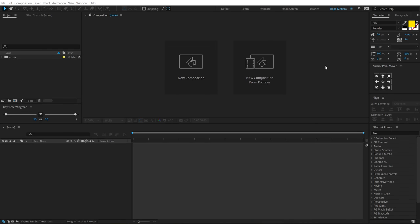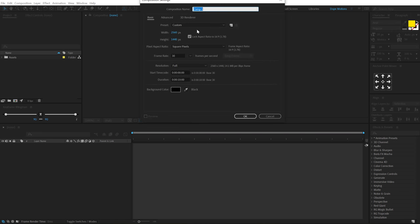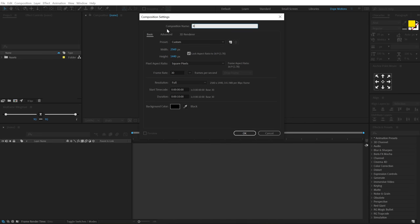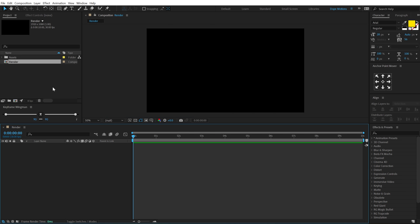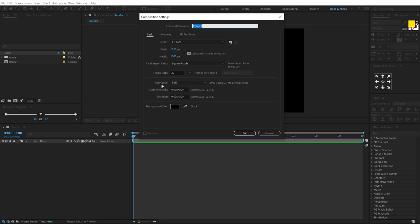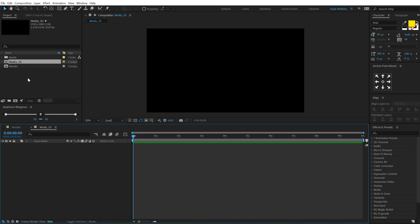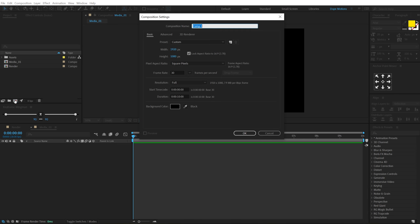Alright, so here we are in After Effects. Let's start by creating a new composition called 'this render' as our main render comp. Let's go with Full HD, that is 1920x1080, 30fps, 10 seconds long, and hit OK. Let's create one more new composition — this is going to be our media placeholder. I'm going to call this 'media underscore 01', and then let's create one more new comp which is going to be our scene, so let's call this 'scene underscore 01'.